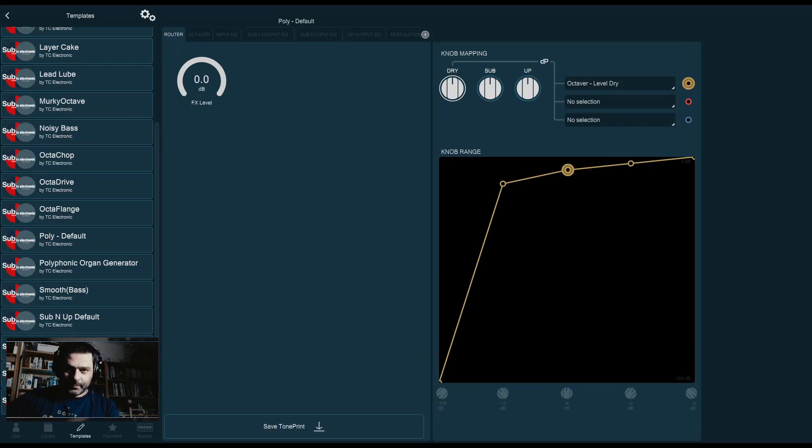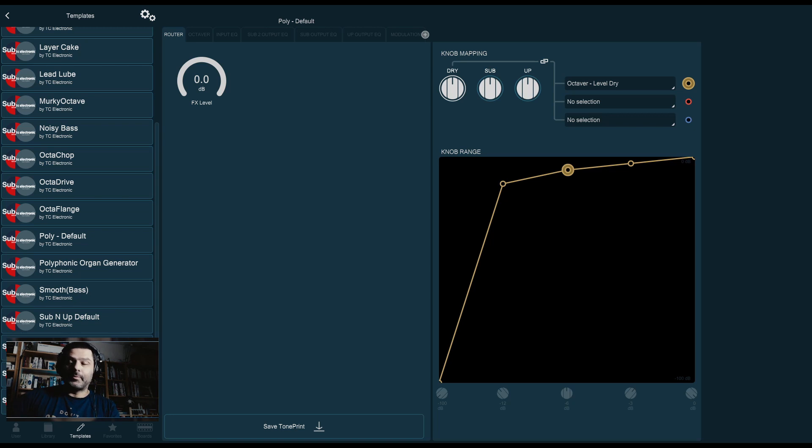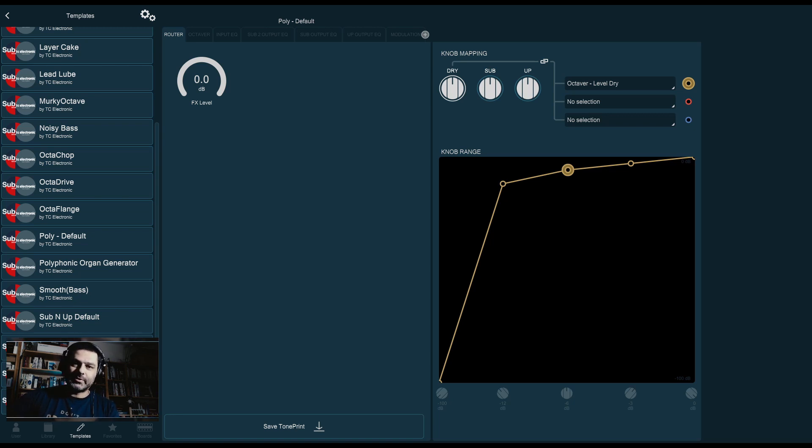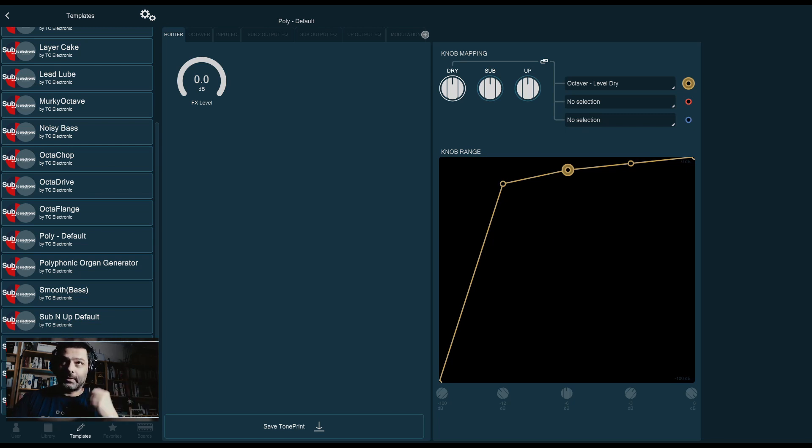Hey, welcome to another episode of the TonePrint tutorial series. Today we're talking about the Sub'n'Up. It should be a relatively short episode because the Sub'n'Up draws from some of the same pages that we've seen in other episodes. But without further ado, let's get on it.